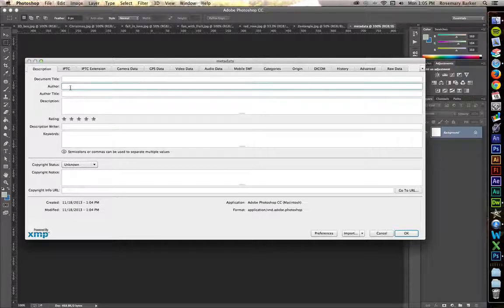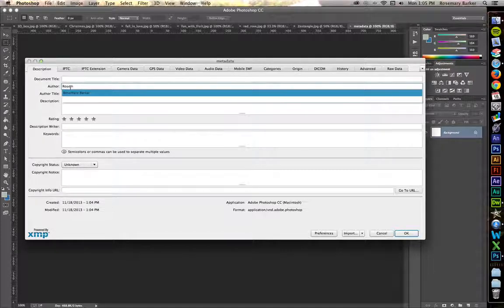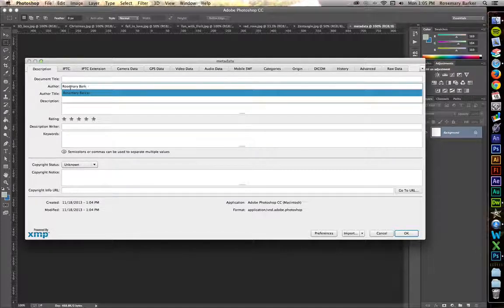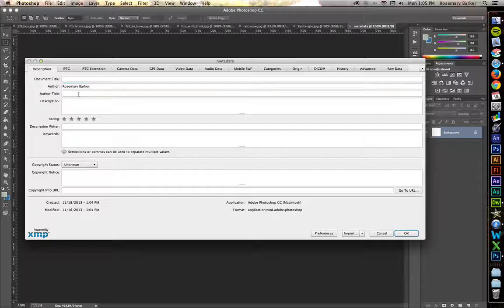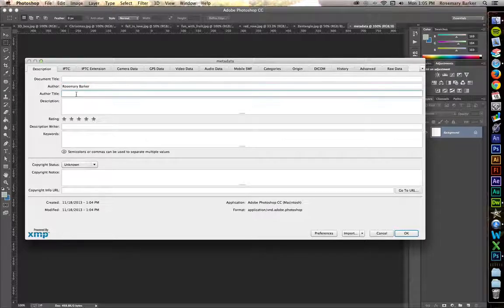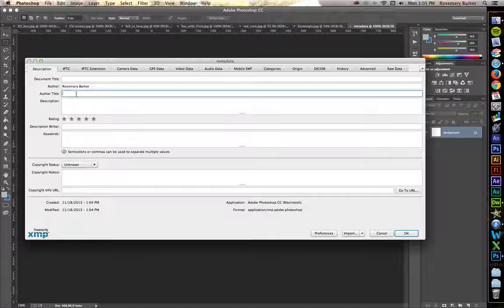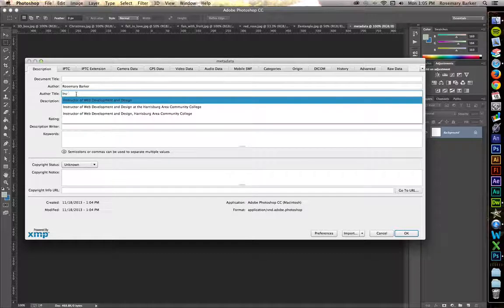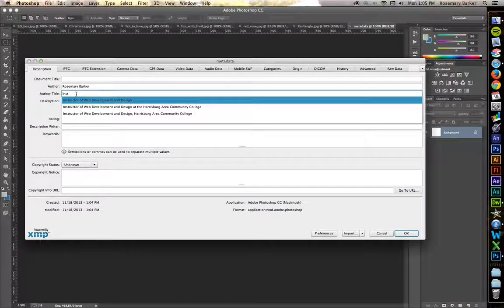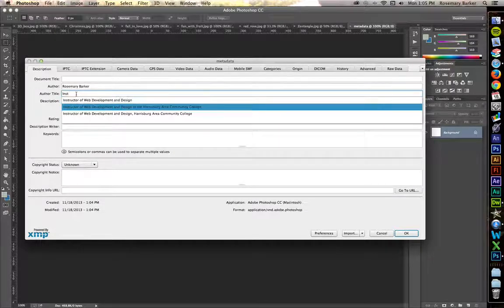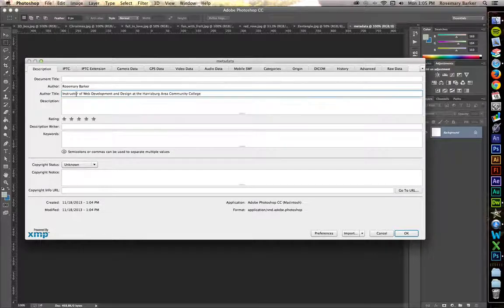Author. Go ahead and type your own names in there, please. Author Title. This is your job. If you are a student, I would say that you're a web designer. I'm going to put that I'm an instructor at the Harrisburg Area Community College.